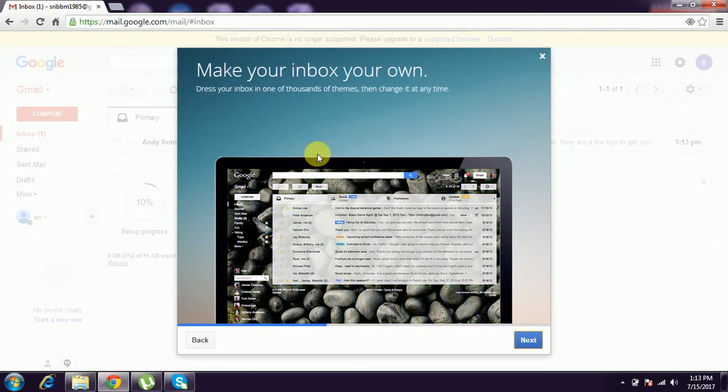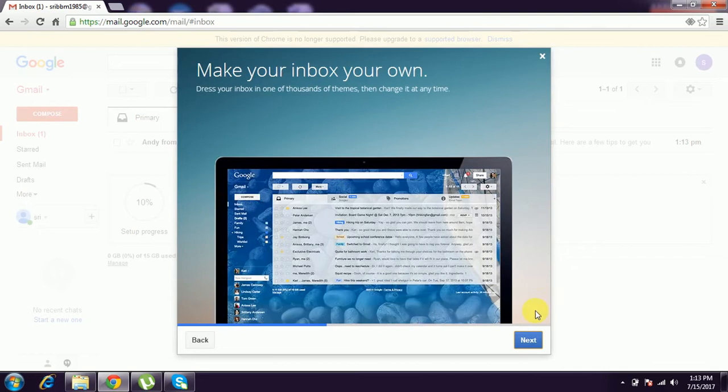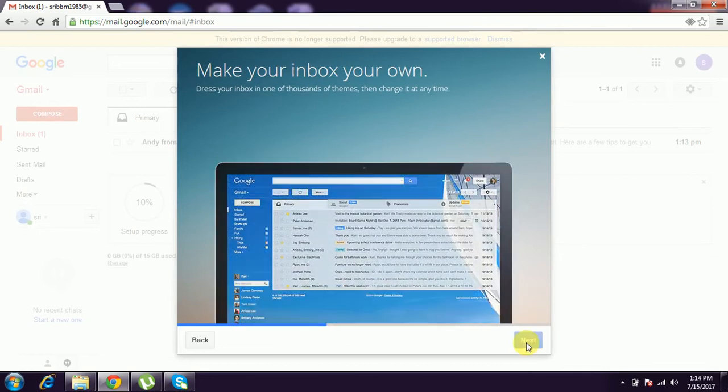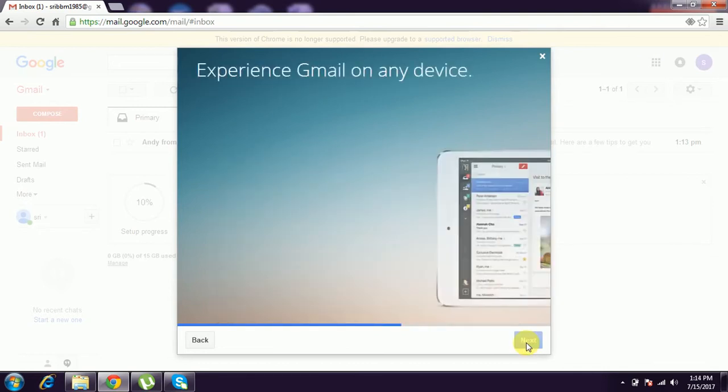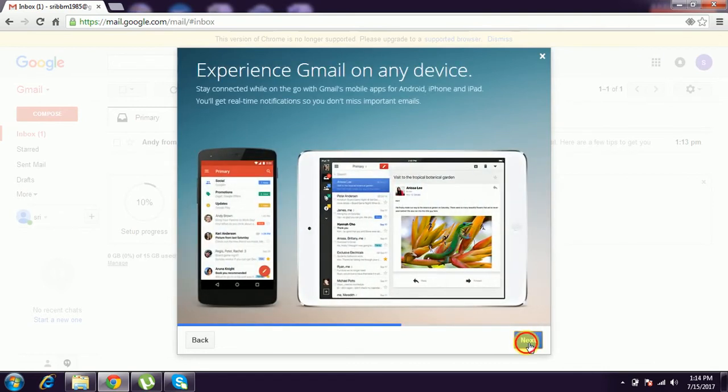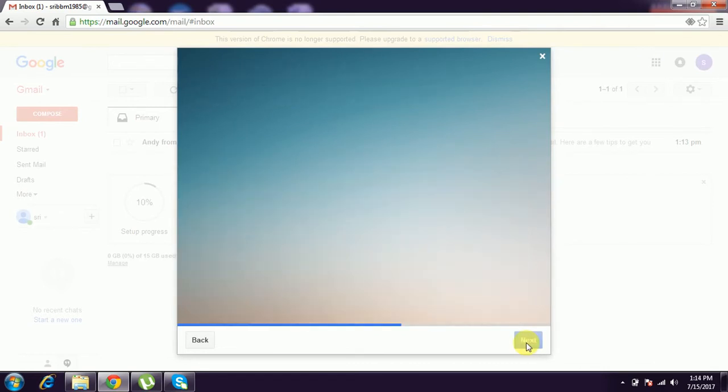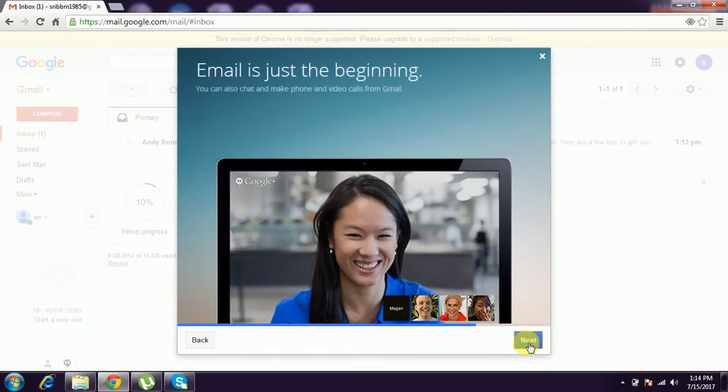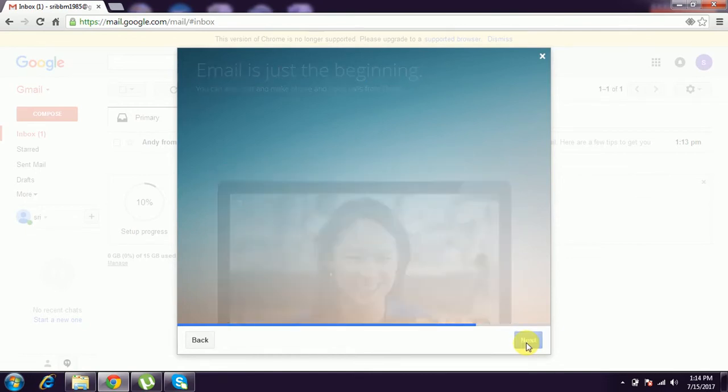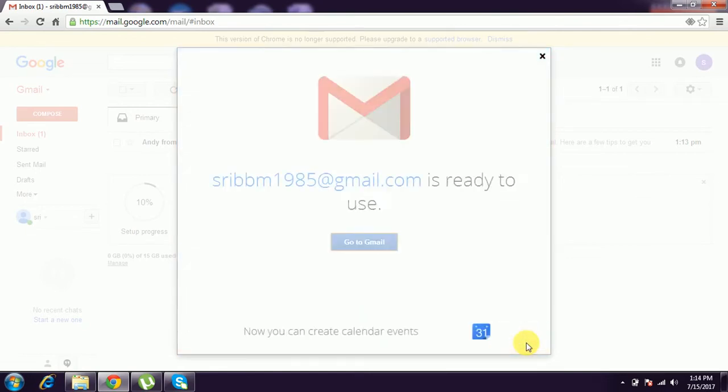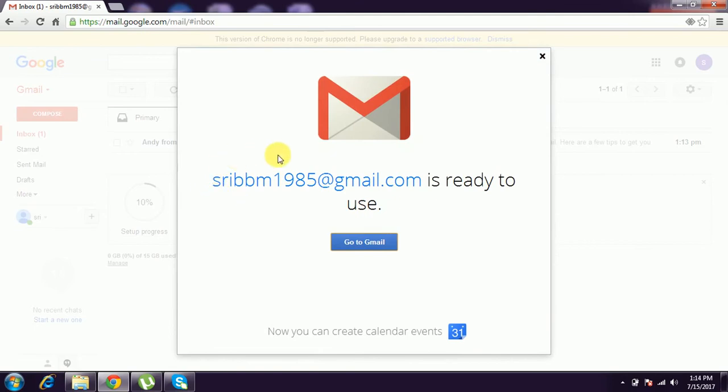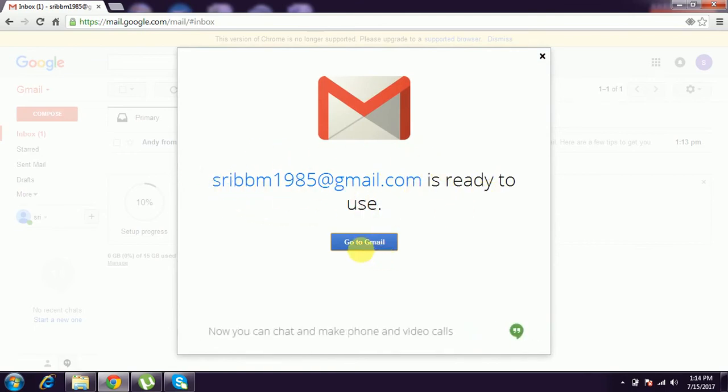It's showing how to use the Gmail account. That's also okay - how to use in mobile and collaborate. Your Gmail ID is ready to use, the last screen shown. And give 'Go to Gmail'.